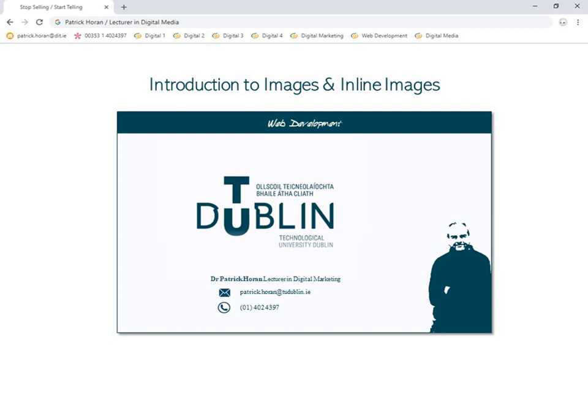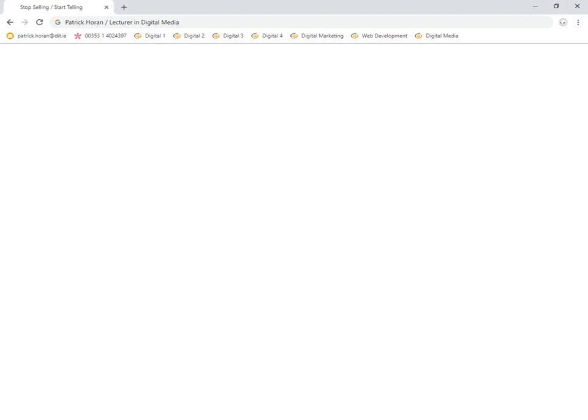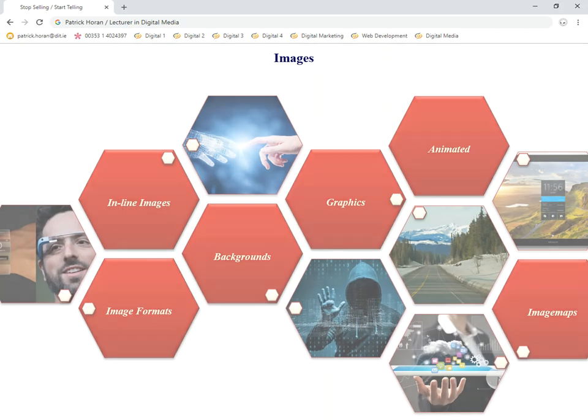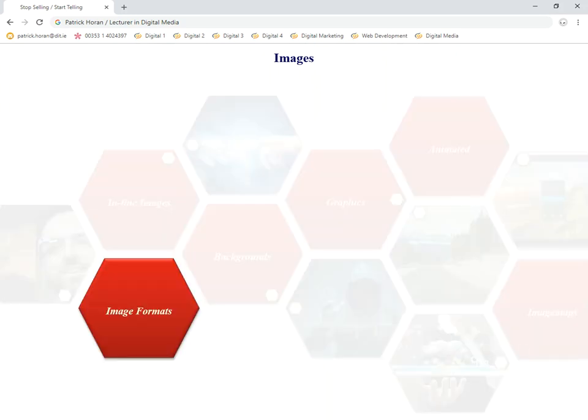This tutorial focuses on the introduction to images and inline images. We're going to start off by looking at the different types of image file formats. There are mainly four image file formats to do with web development and website creation. Over the next number of tutorials, we'll deal with everything from background images to graphical images to image maps and so on. But in this one, we're going to deal with image formats and inline images.